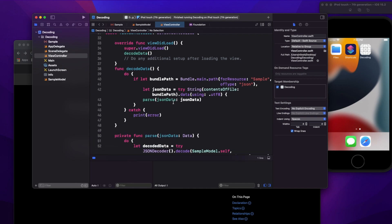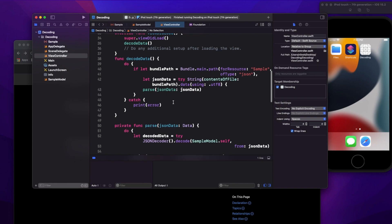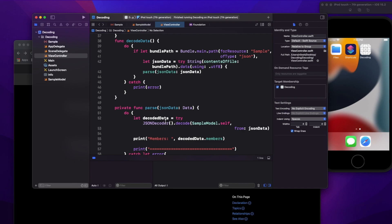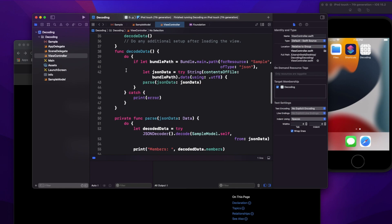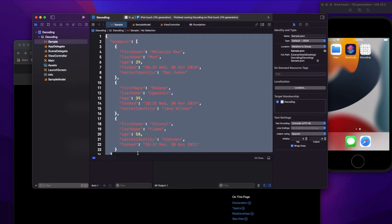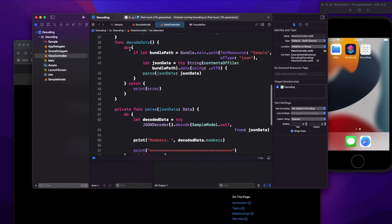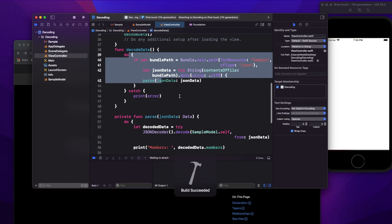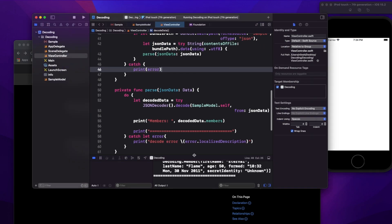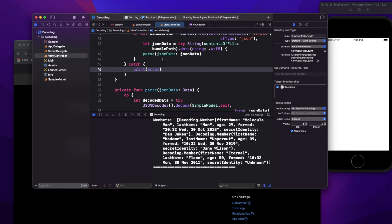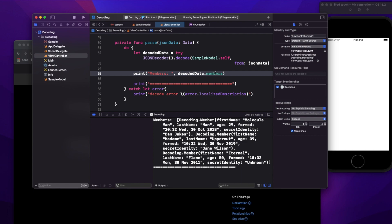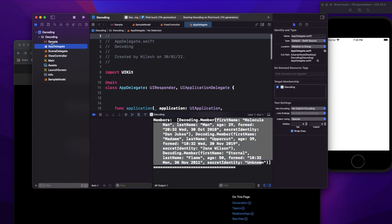We'll see all these questions in this example. I'm not making an actual API call to keep the sample simple — my focus for this video is how to decode data, not how to make the API call. I've already created a video on making API calls using URLSession and Alamofire, link in the description. Here I have a sample JSON file with first name, last name, age, and some other properties. I'm reading it from a local file and decoding it, and printing the decoded data members.